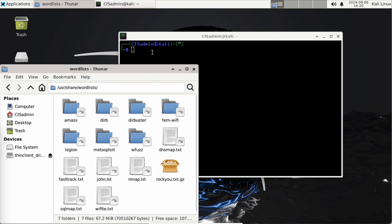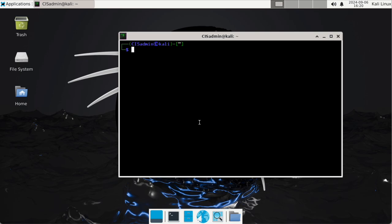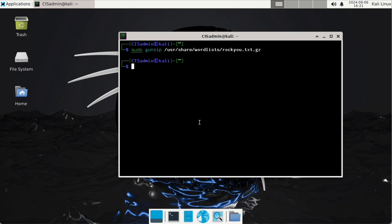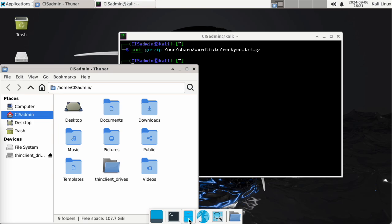It's a gzip file. I'm just going to type out the command. I need to do sudo gunzip and type out the path: /usr/share/wordlists/rockyou.txt.gz. This is the standard rockyou list. Hopefully it'll take just a minute to unpack, and now we should be done.